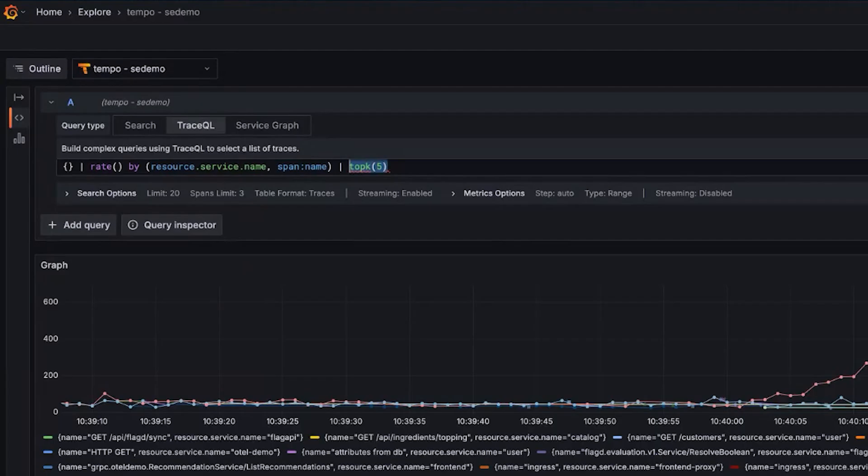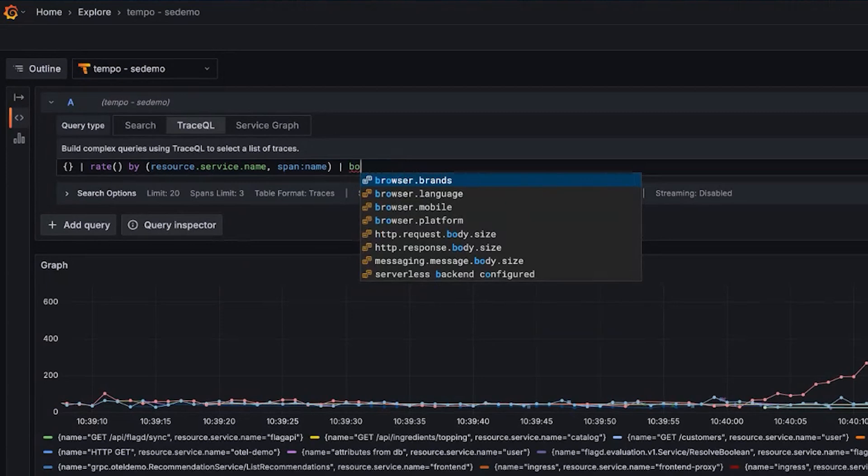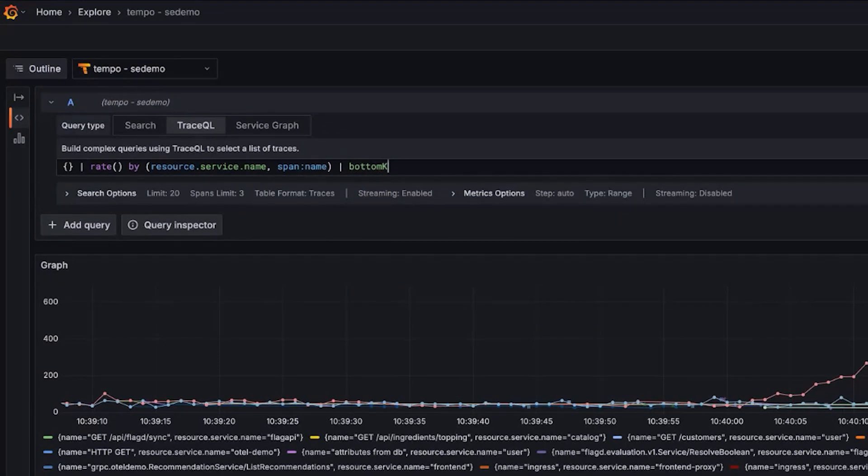So top K, and of course, we have bottom K as well, which just kind of does the opposite. So top K and bottom K, two new functions in Tempo.